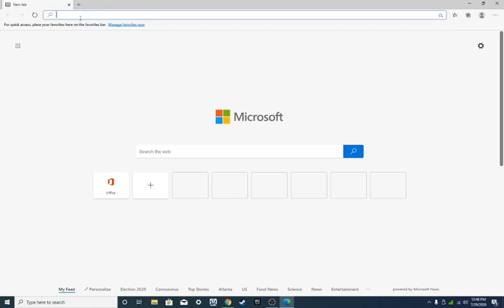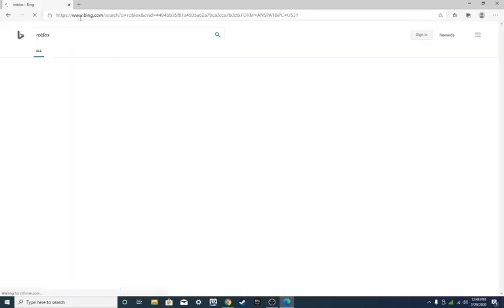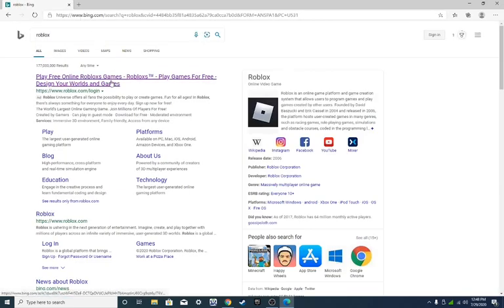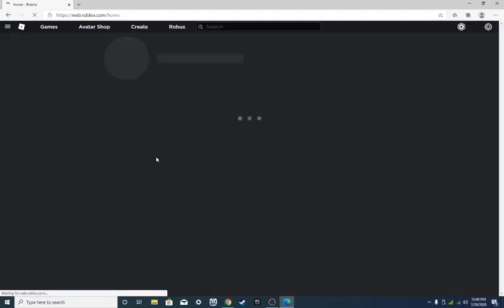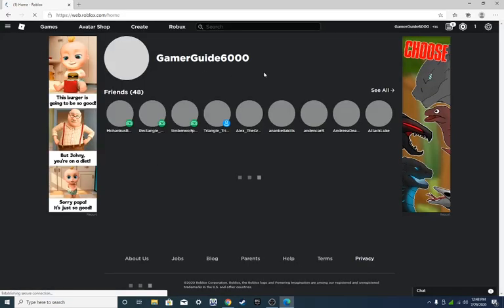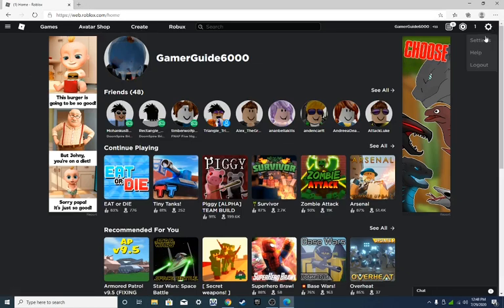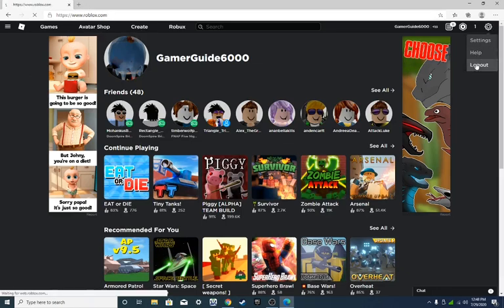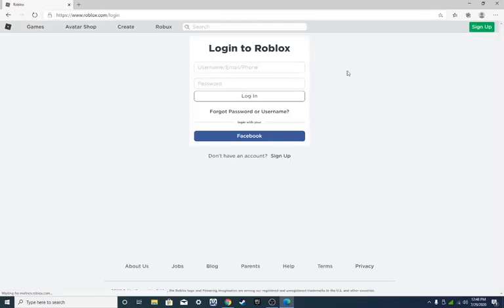But so you go type in Roblox and then you click this link. Okay, and then, well I'm already logged in but I'm gonna log out real quick. I'm pretty sure that thing only happens on Google, so you press it, you do this.